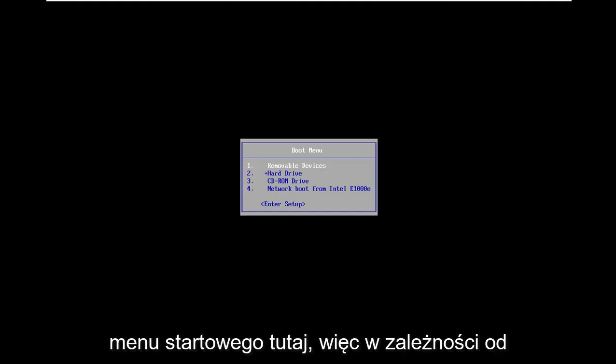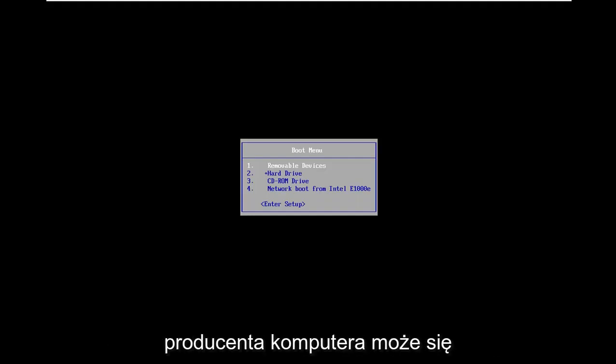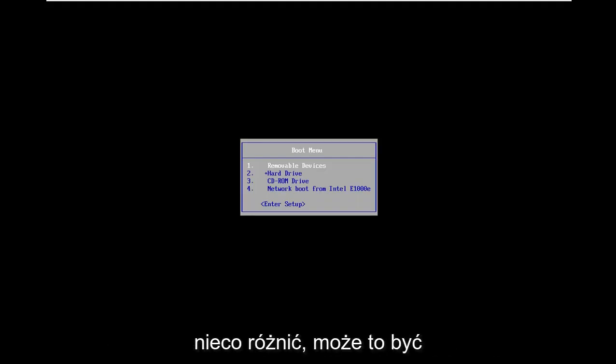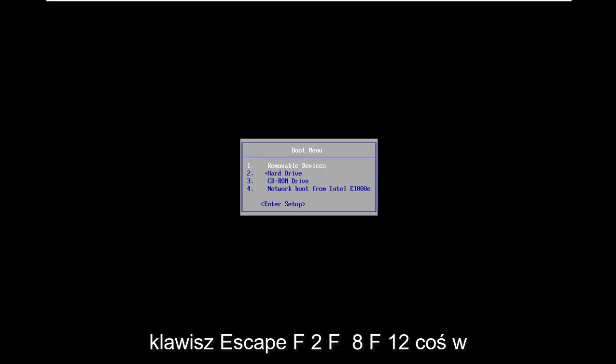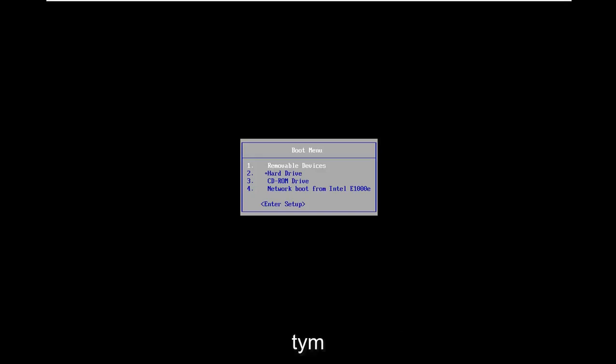Depending on your computer manufacturer it might be slightly different. It could be the escape key, F2, F8, F12, something along those lines.